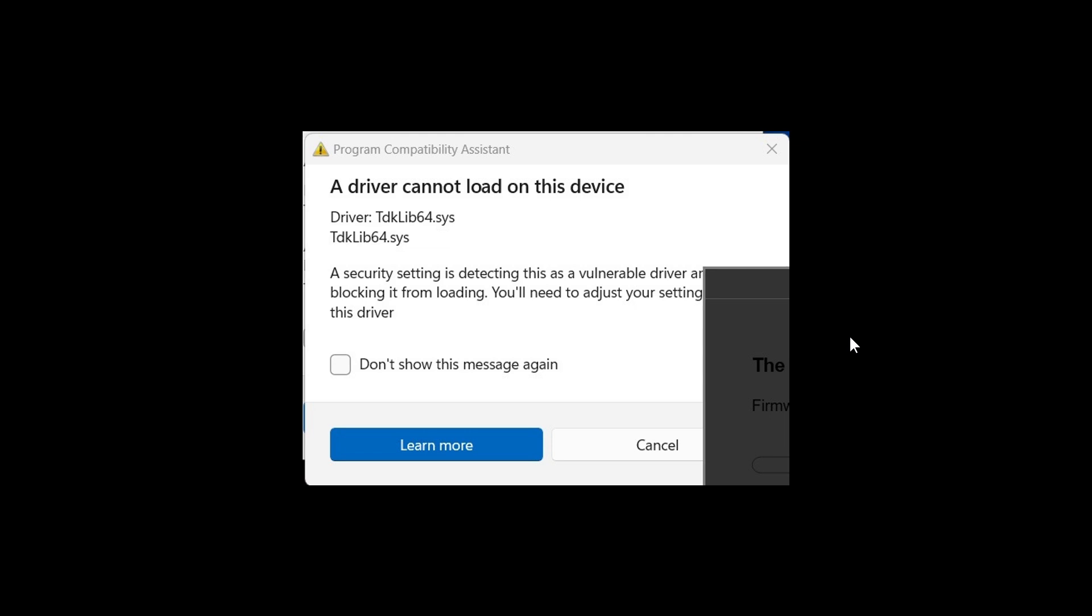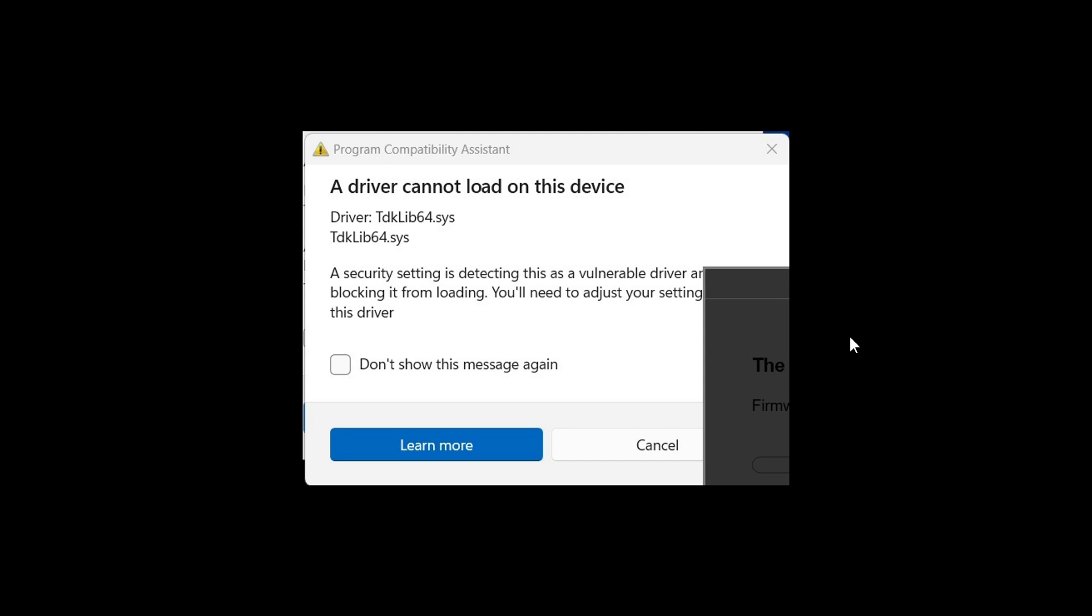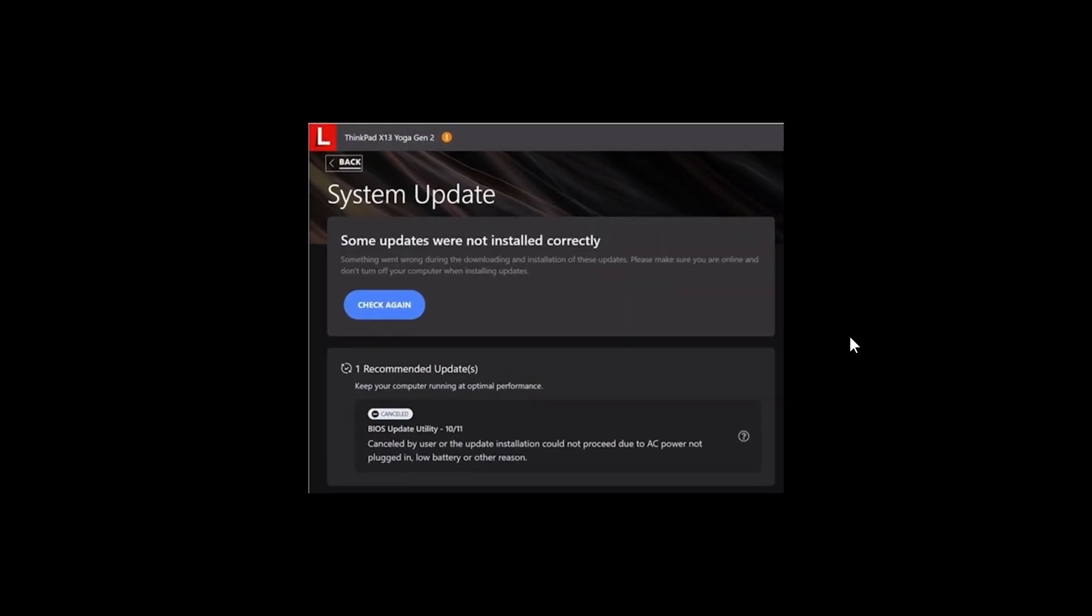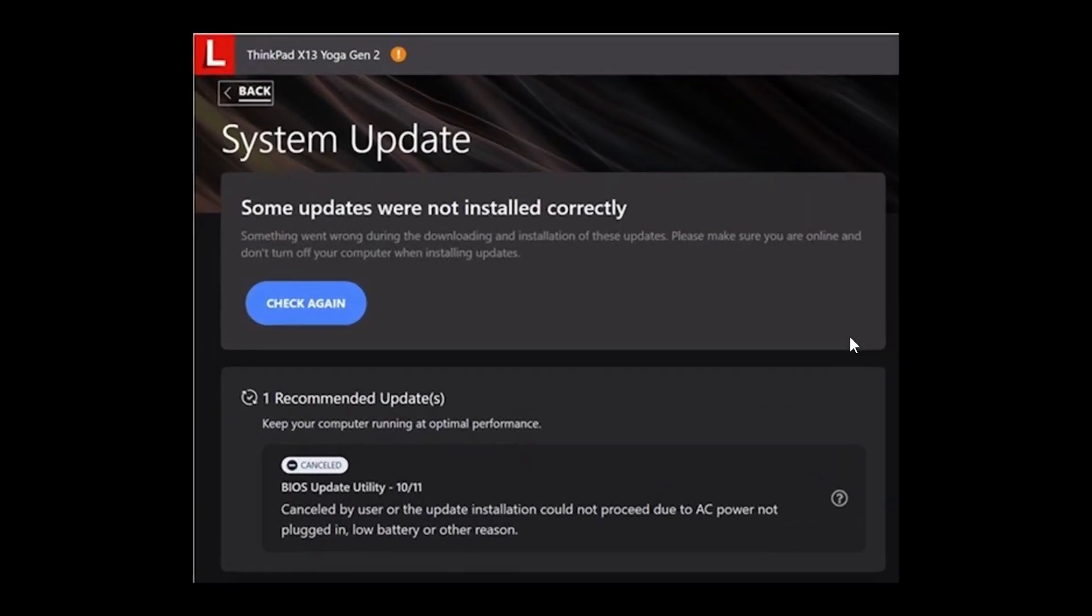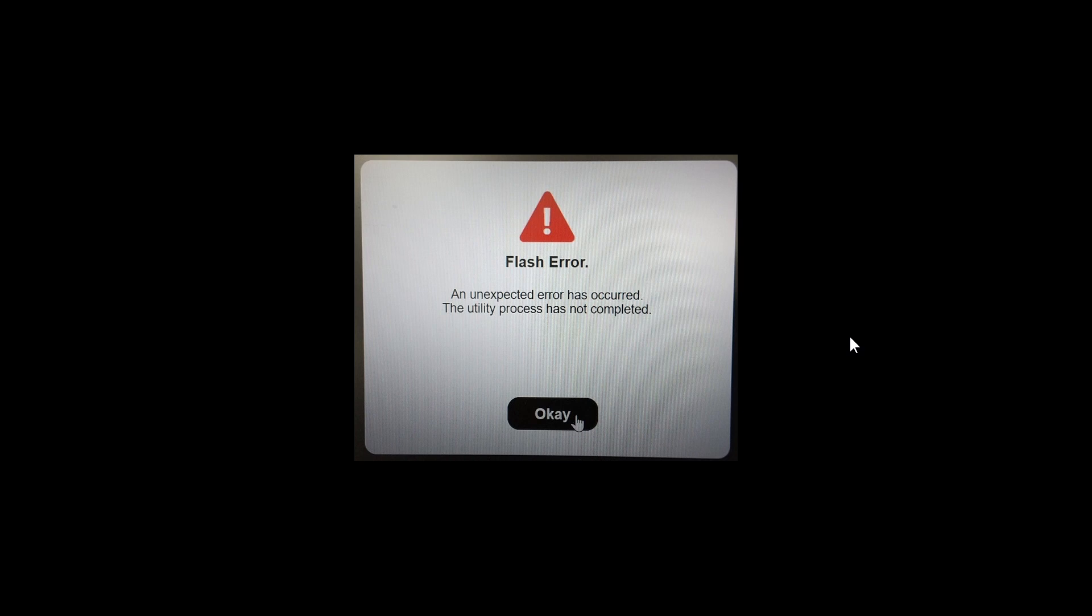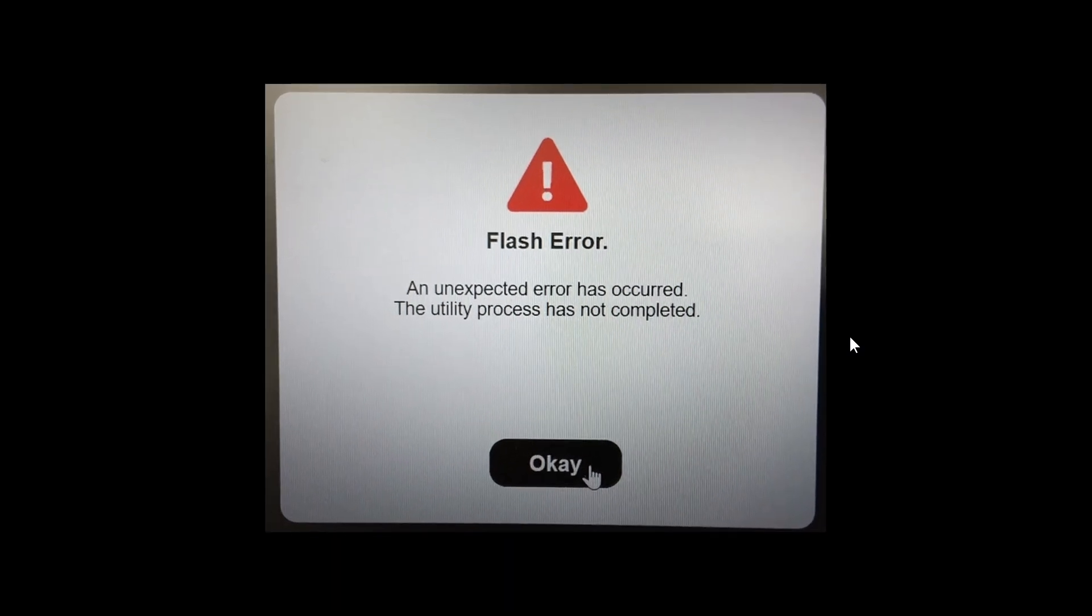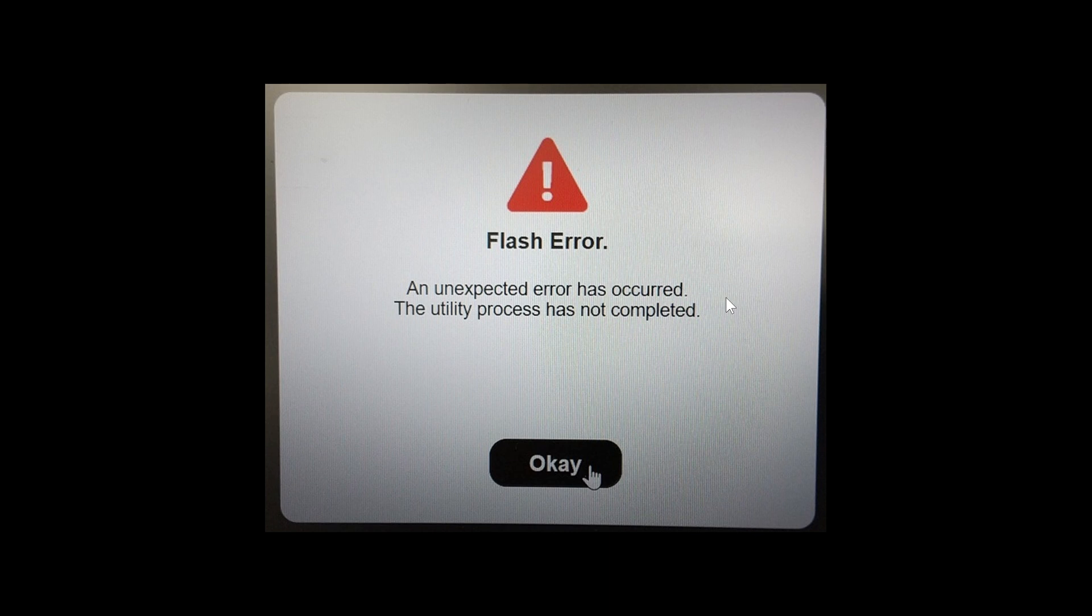And then we get the Lenovo Vantage error. This is what that looks like. And then we get the Winup TP error. Flash error, an unexpected error has occurred. The utility process has not completed.